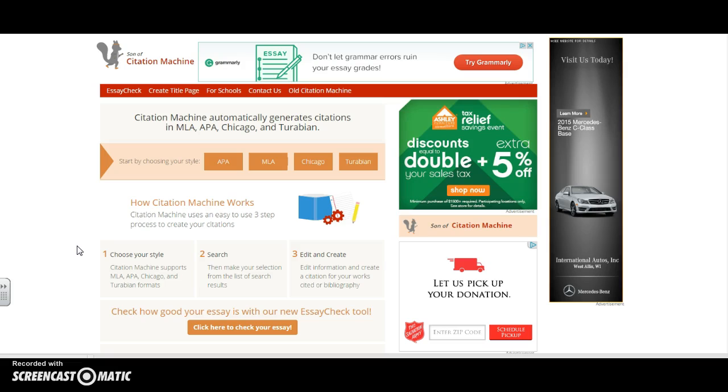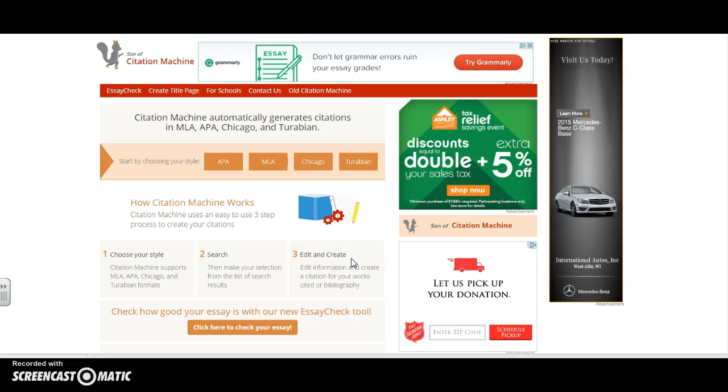To use this site, I need to follow three basic steps. 1. Choose the style. 2. Search. 3. Edit and create. They make it that easy for you to create a bibliography.